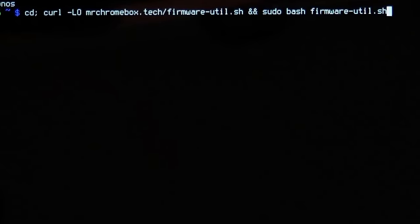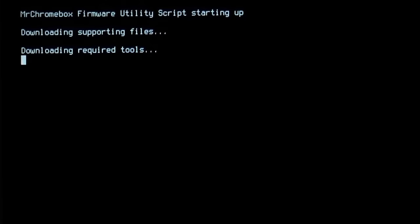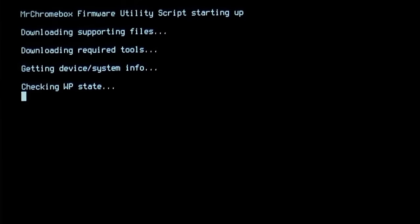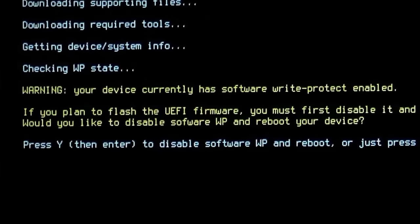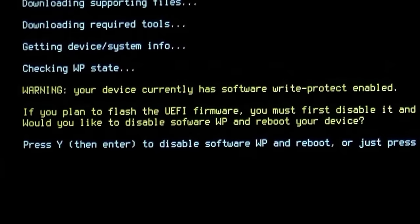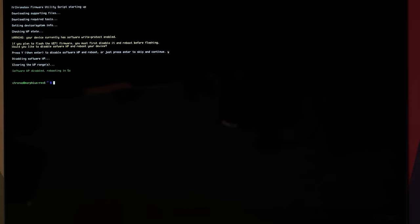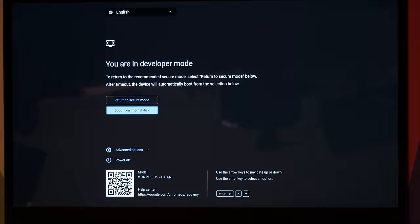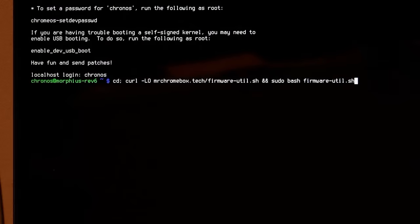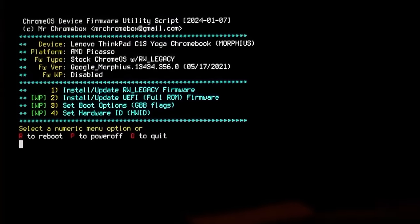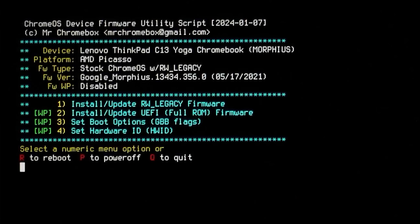Now, the first time I ran the script on my new ThinkPad Chromebook, it gave me this warning about Software WriteProtect. I said go ahead and disable it and the system rebooted. After logging back in, I went back to the VT2 terminal, ran the command again, and it let me through to the script's prompt.